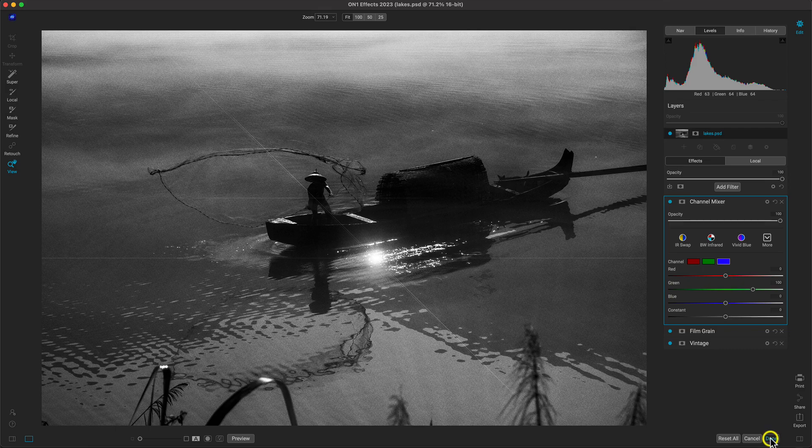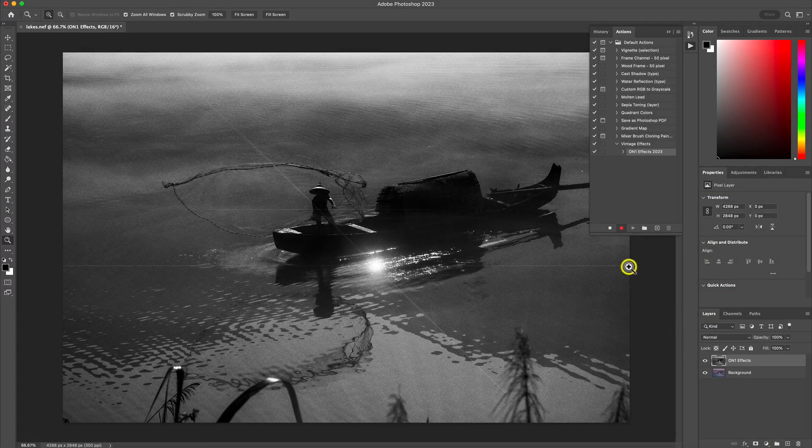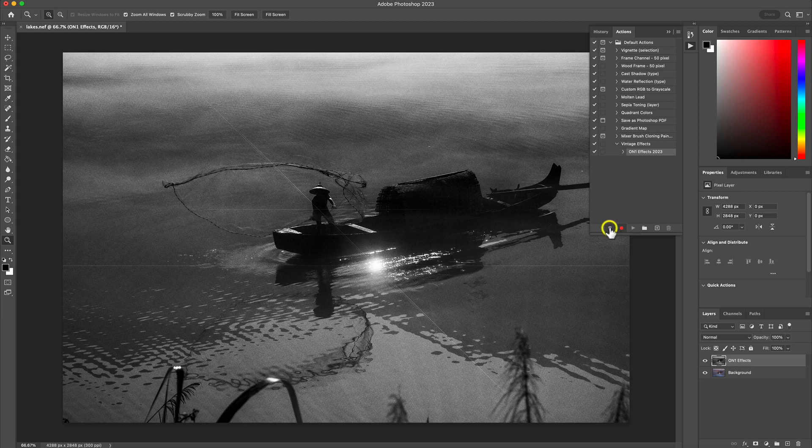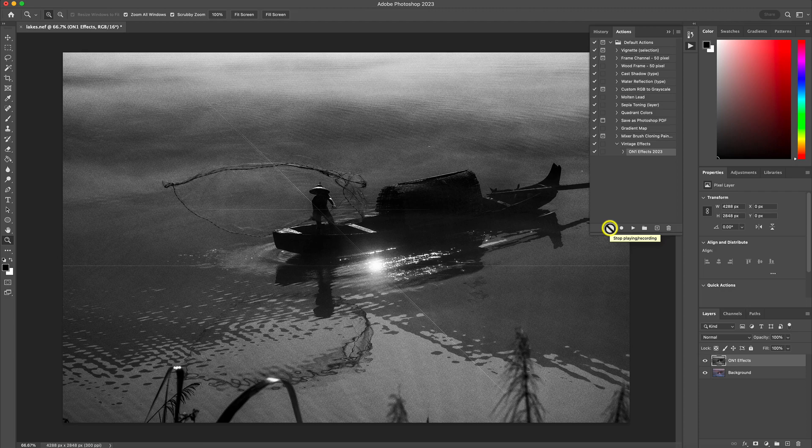Let's now head back into Photoshop to complete the action. Inside of Photoshop, we'll end the action recording. And now we can easily apply that vintage look to any of the other photographs that we're modifying.